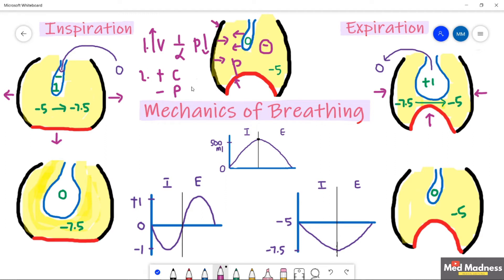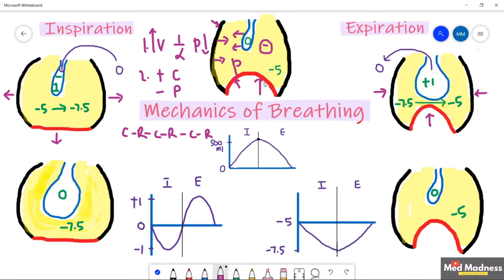Now we will discuss the inspiration and expiration process. This is the resting state of the lung. The diaphragm is relaxed and dome-shaped. The airway pressure is zero, equal to the atmospheric pressure. The pressure inside the pleural cavity is negative — minus five.